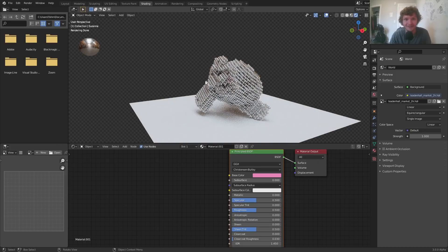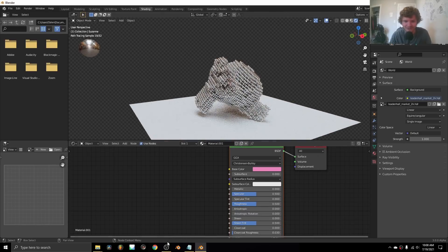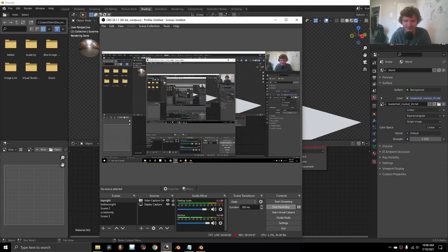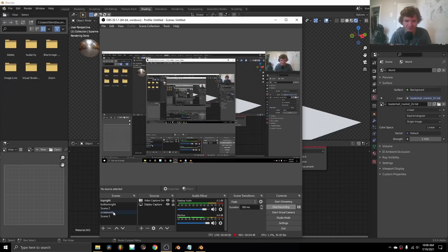So there you go. You now know how to make a thing out of spheres. I don't know how many people wanted this tutorial, but it exists.